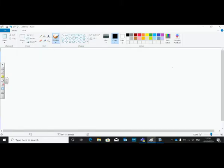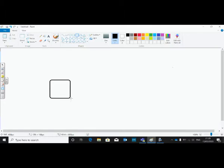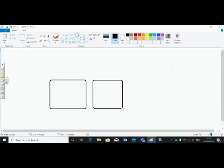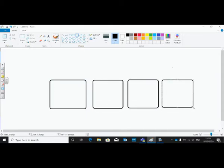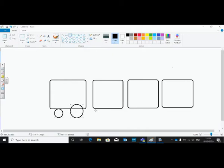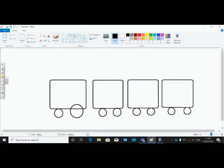Today we are going to learn how to draw a train using shape tools. First select a rounded rectangle, then oval, then rectangle tool.